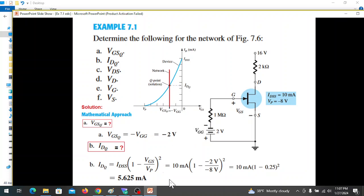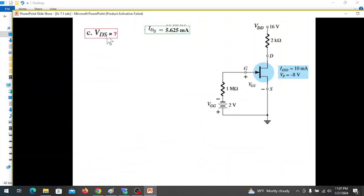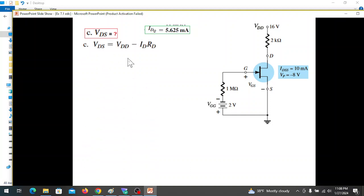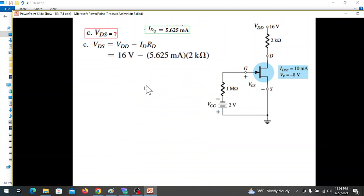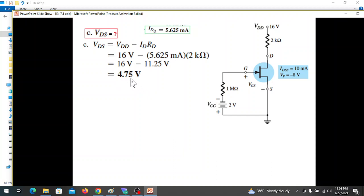Next, we calculate the drain-to-source voltage VDS. We apply KVL: VDS equals VDD minus ID times RD. This gives VDS approximately equal to 4.75V.